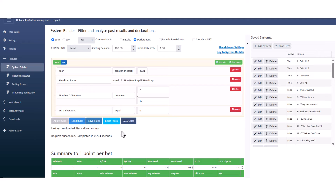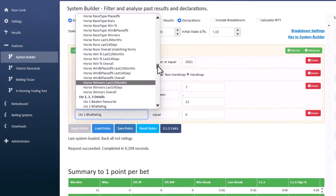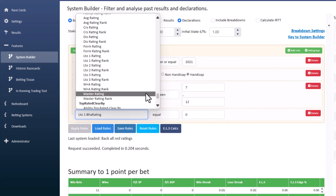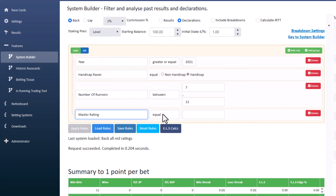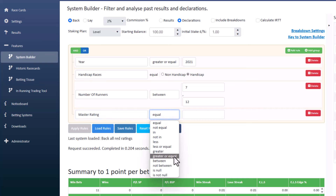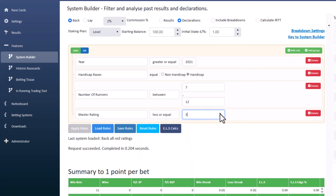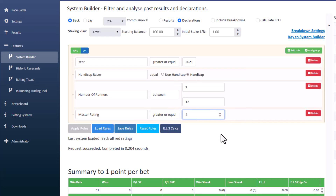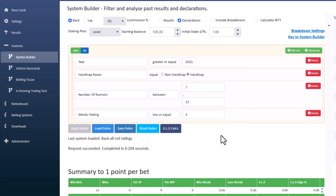The ranking positions seem to confuse a few people. For the master rating: position 1 is the top rating, 2 is the second top, 3 is the third top. So if you want the top three, you choose Less Than or Equal to 3. If you want those that aren't in the top three, choose Greater Than or Equal to 4. If you want only the top two, choose Less Than or Equal to 2. That applies to all ranking positions.